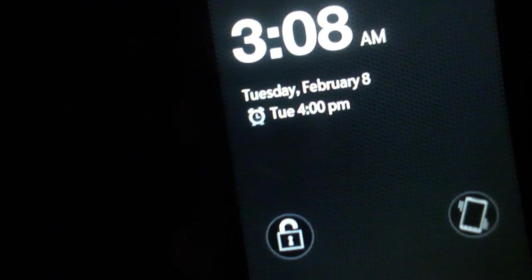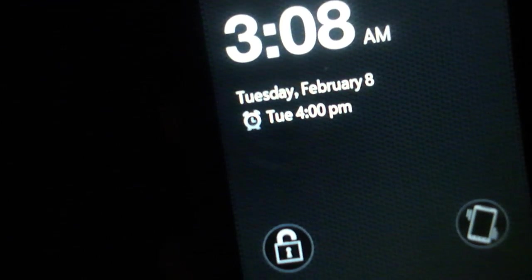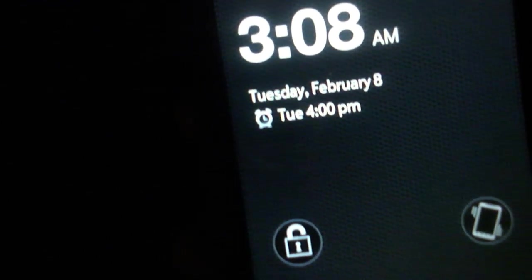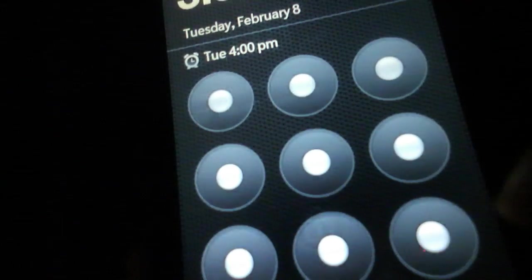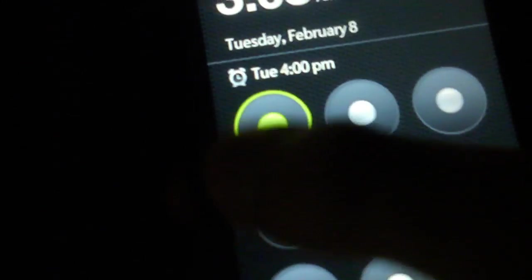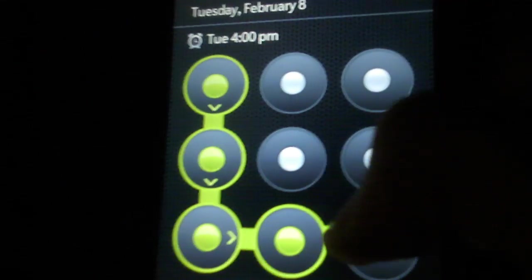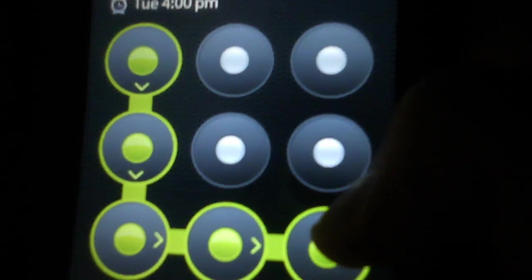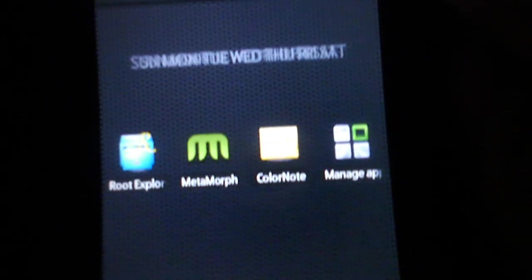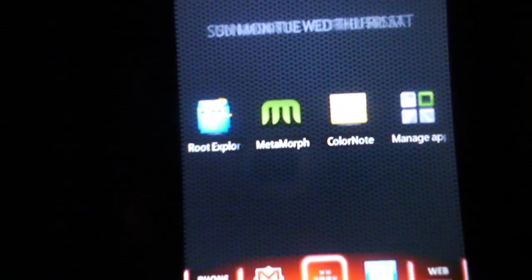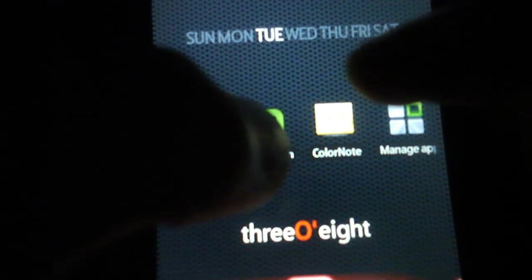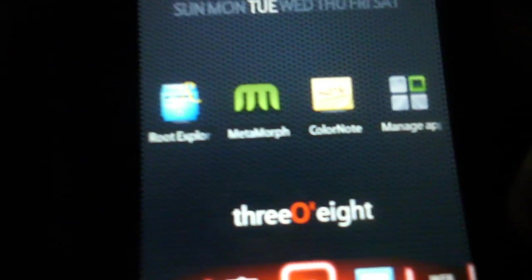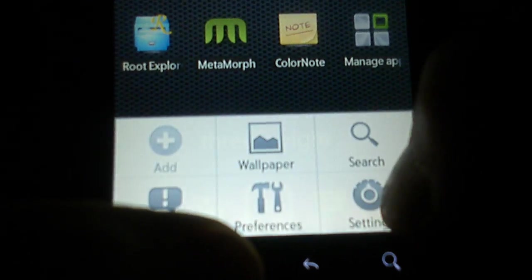You would put it in the system slash system slash lib folder and it's a dot so file. But if you need the file, I'll send it to you to show you how to use it. Okay, so now we're going to hit menu, settings.